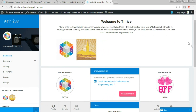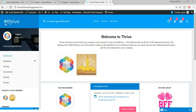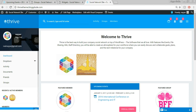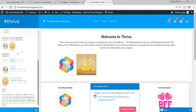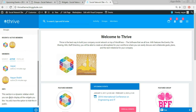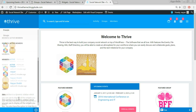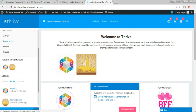Now the last thing left is to change the logo. Currently we see the Thrive logo. We can also change the favicon — that's the small icon you see in the browser tab. And this sidebar area also has its own widgets — recently active members, members info — all are widgets.